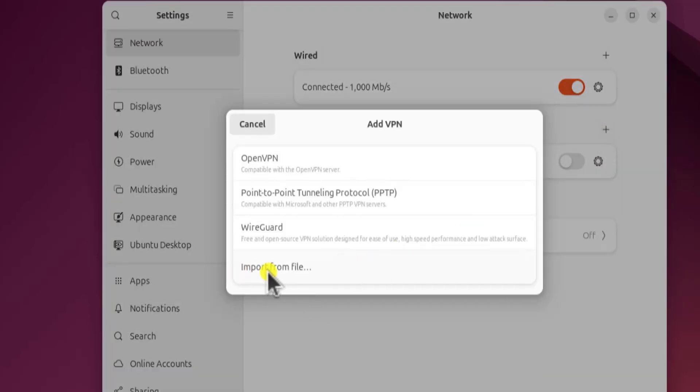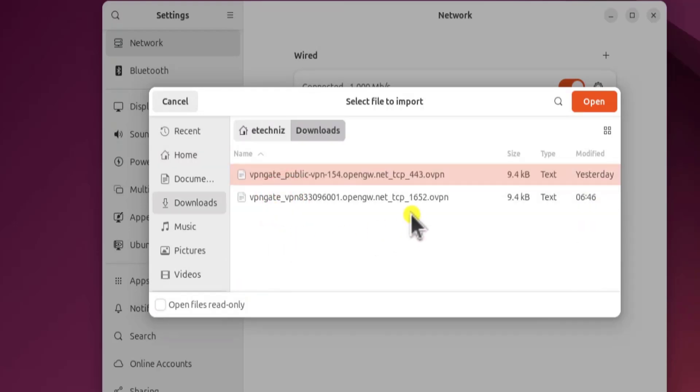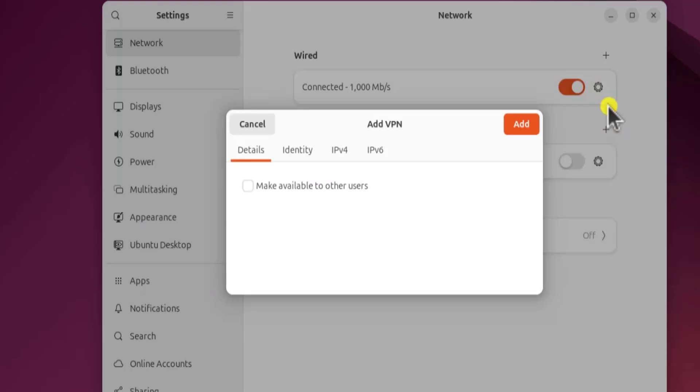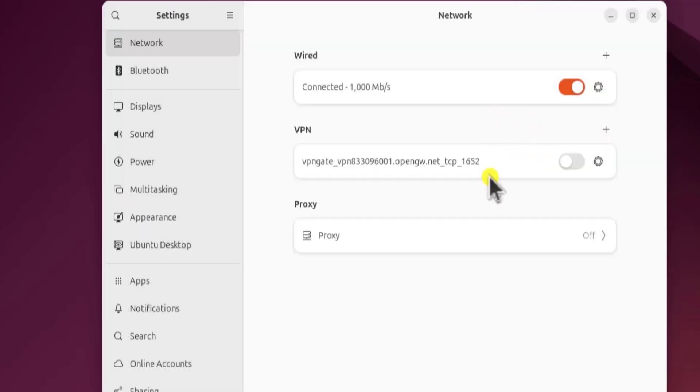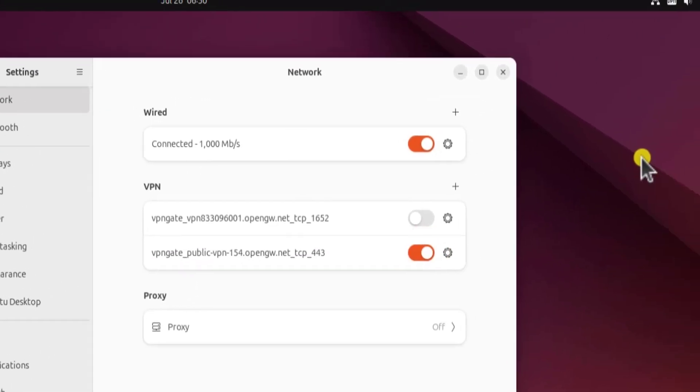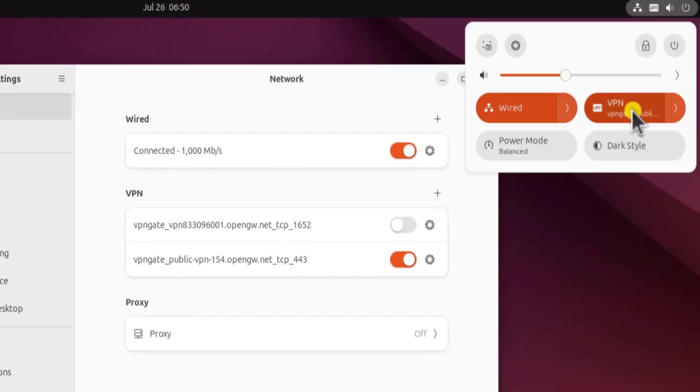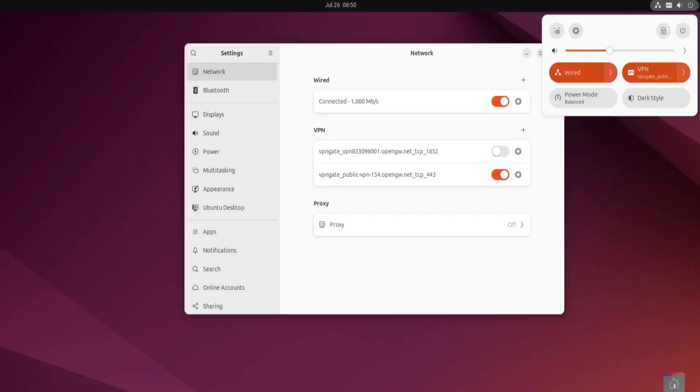Let's click on import from file, downloads, and here you can see, not this one, I have to select this one. Click on open and click on add. Alright, here we have the file. Let's try this one. Let me turn it on. Here you can see that it's showing VPN gate. It's connected right now.